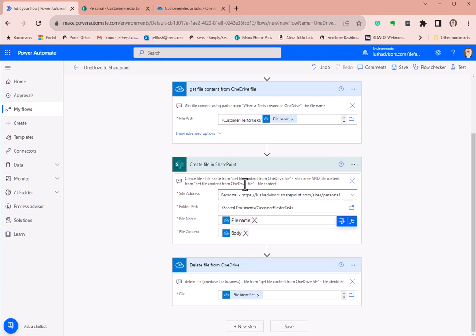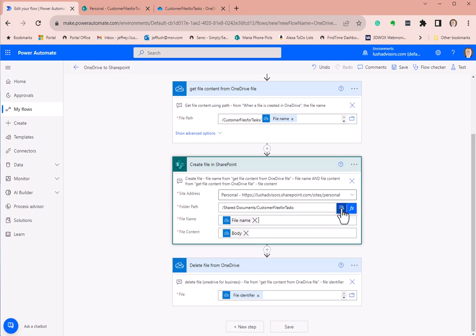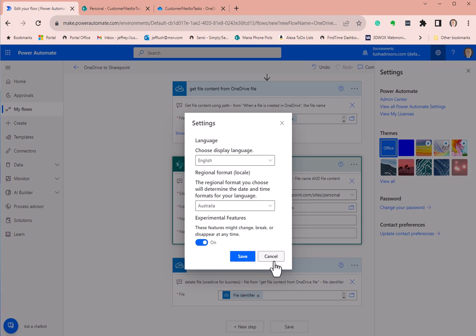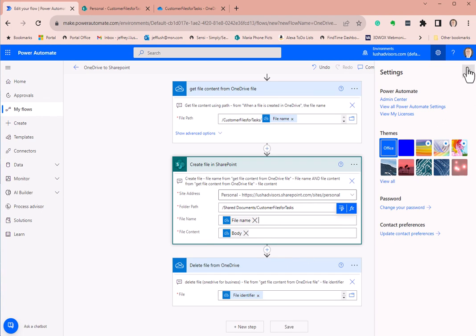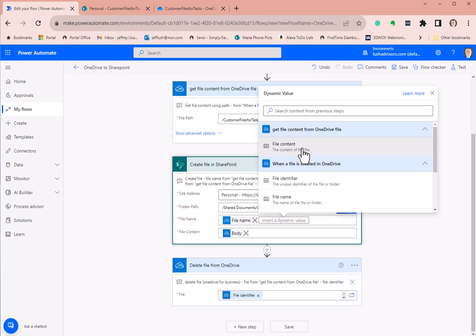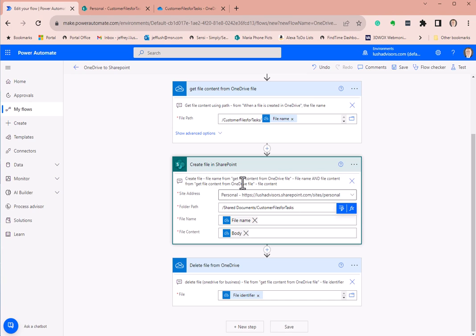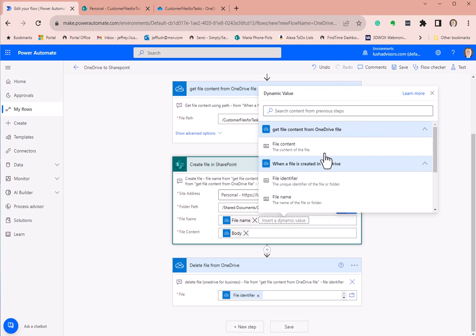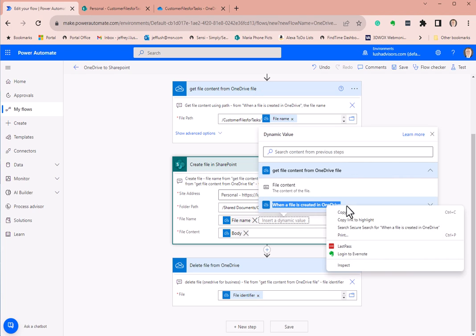Pause the video and use this as a reference tool. These tips are here in case you need to redevelop this. For the file name field, if yours doesn't look like this, it's because you haven't selected 'show experimental features' — though you don't have to do that. This area is dynamic content, and this is where you add an expression. We want 'get file content from OneDrive file — file name,' which actually comes from 'when a file is created in OneDrive.'